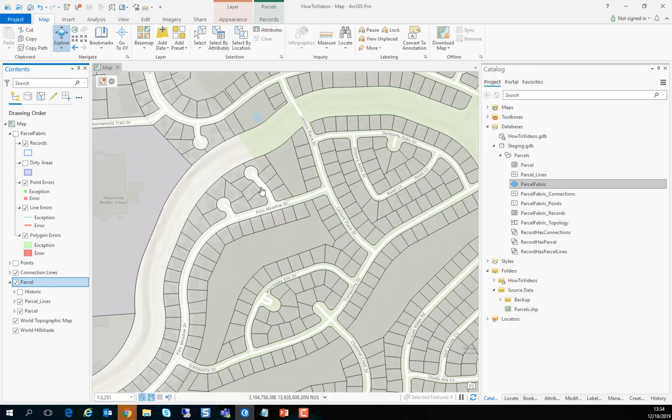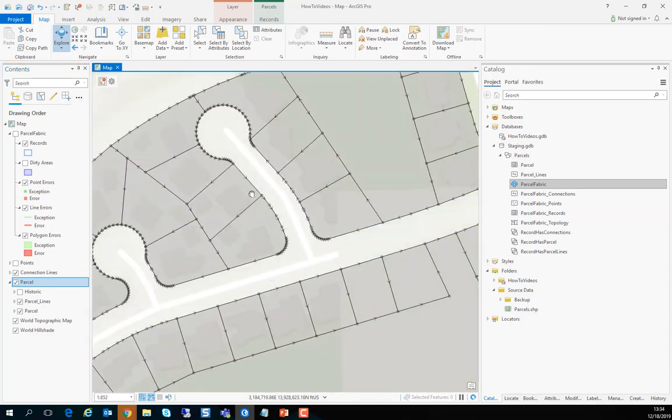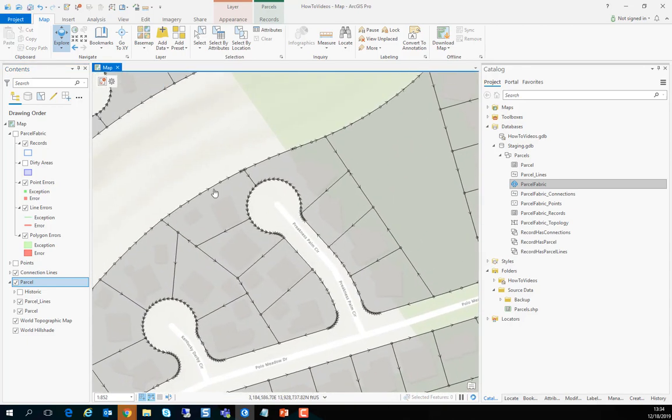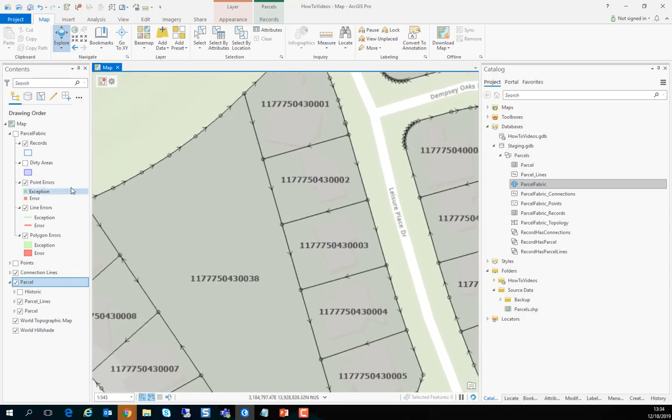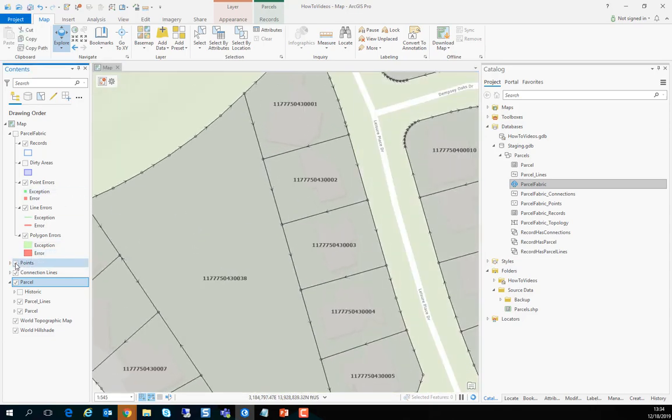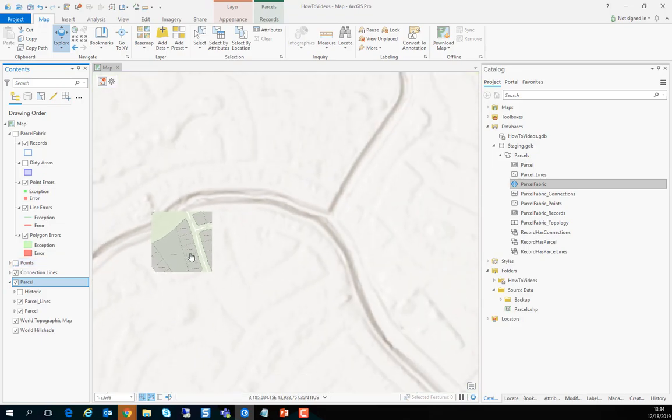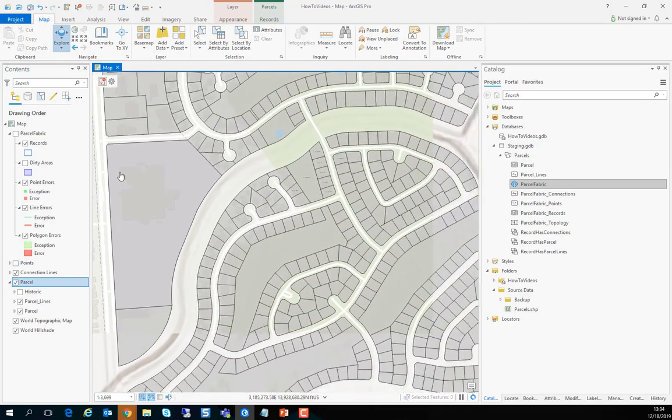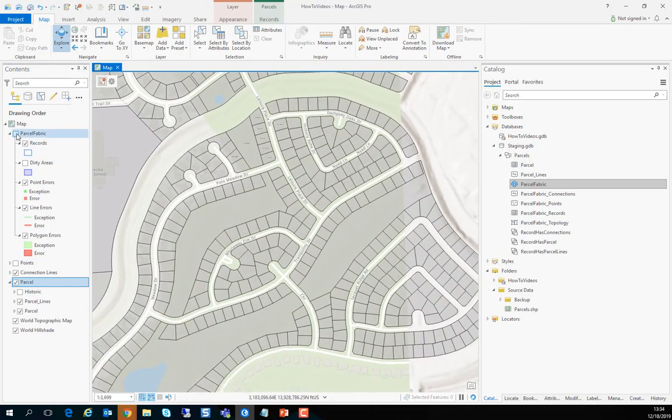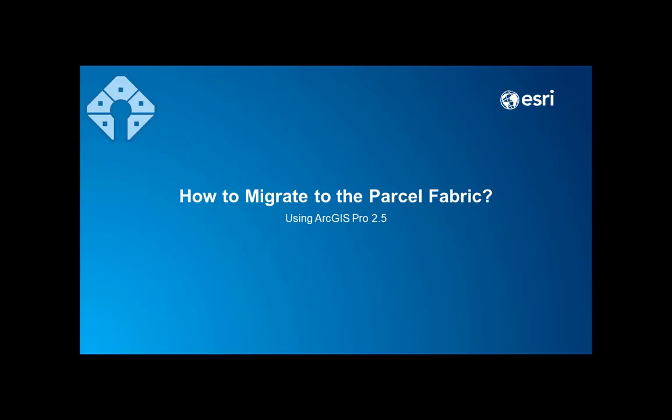If we zoom in you'll see points and lines. Of course this came from a shapefile that does not support true curves and it needs some cleanup obviously. But now this parcel fabric is ready to go. You can continue to edit it and start to maintain it in the new parcel fabric. Thank you.